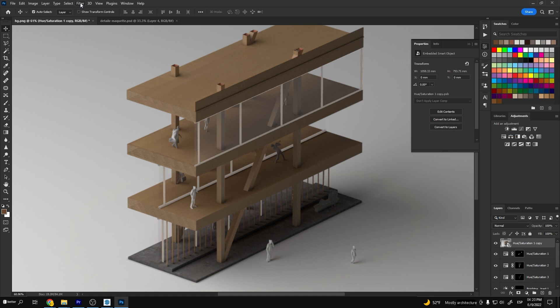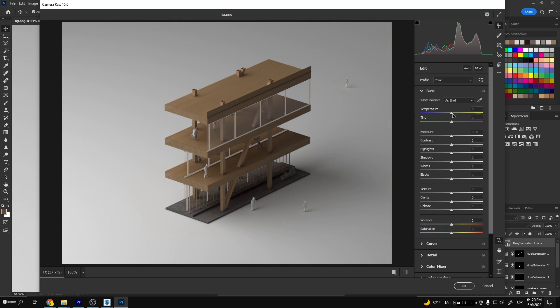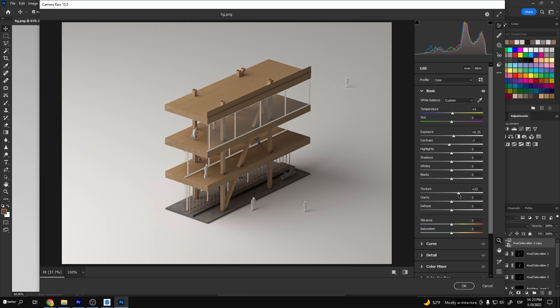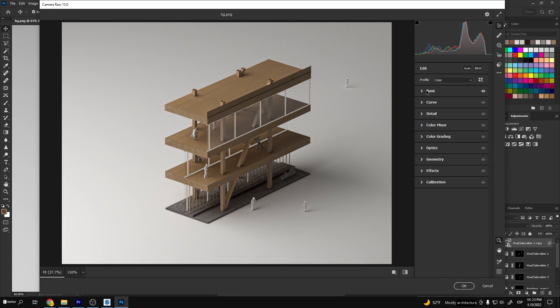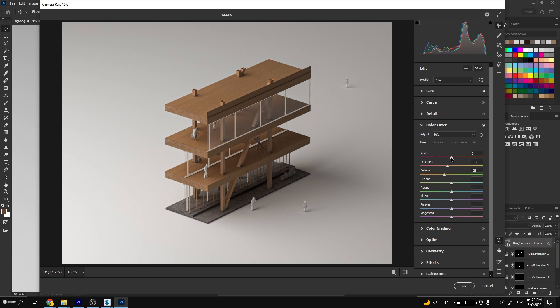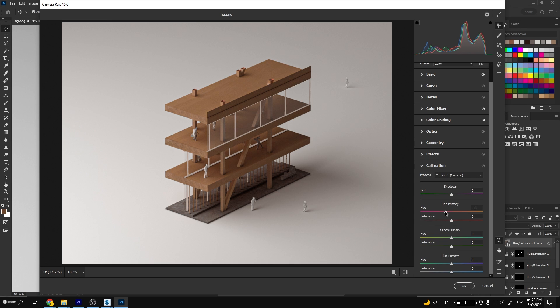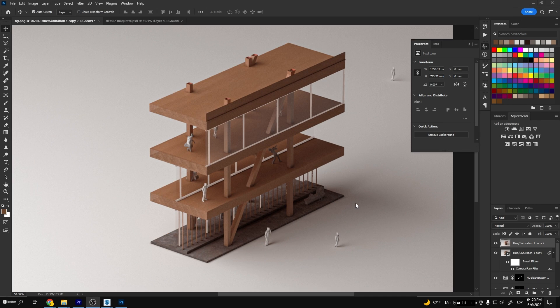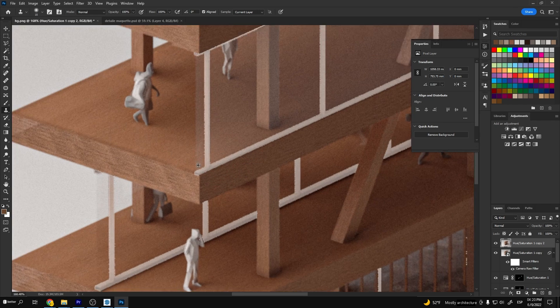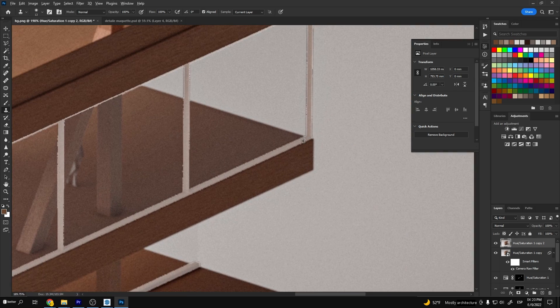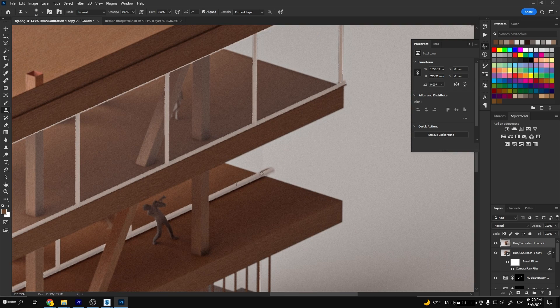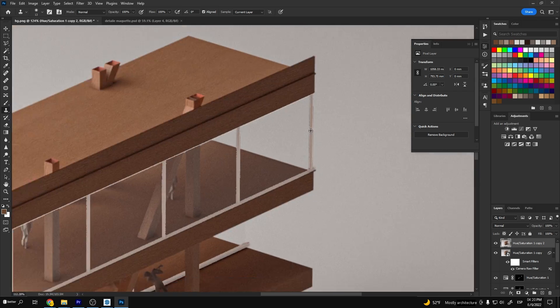Next I'll merge all this information into one layer and convert that layer into a smart object. Now I'm going to go into the Camera Raw filter. Let's increase exposure, decrease the contrast, increase the texture and clarity and modify the red, orange and yellow colors mostly so it looks closer to natural wood. In the end you will want to have this reddish wood kind of feel. Now press OK and let's go back.